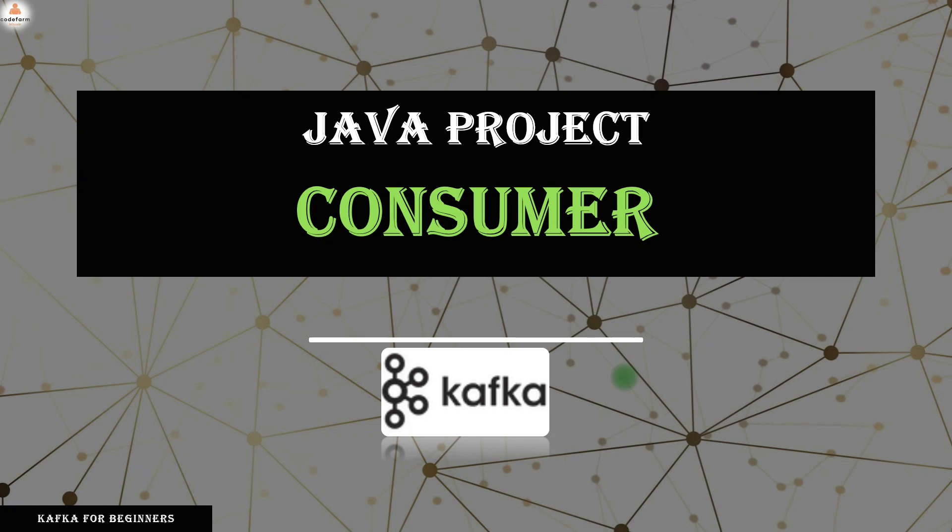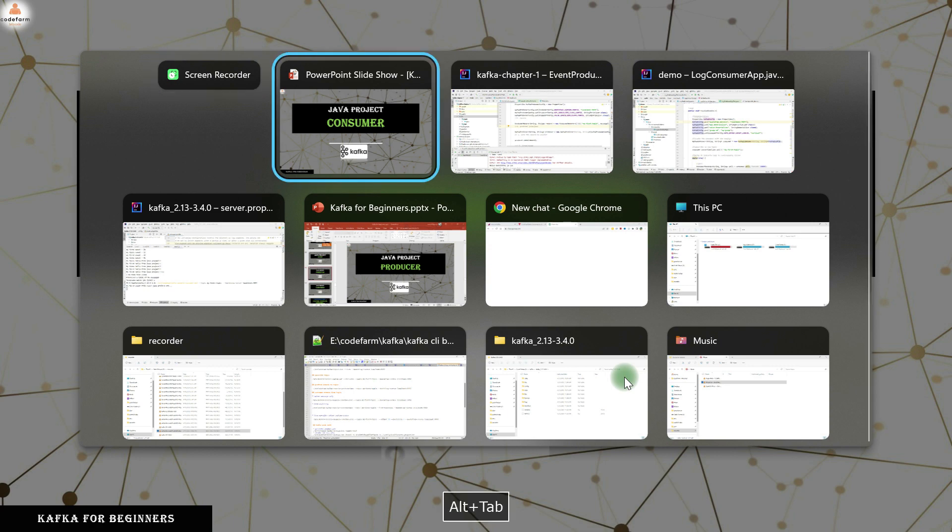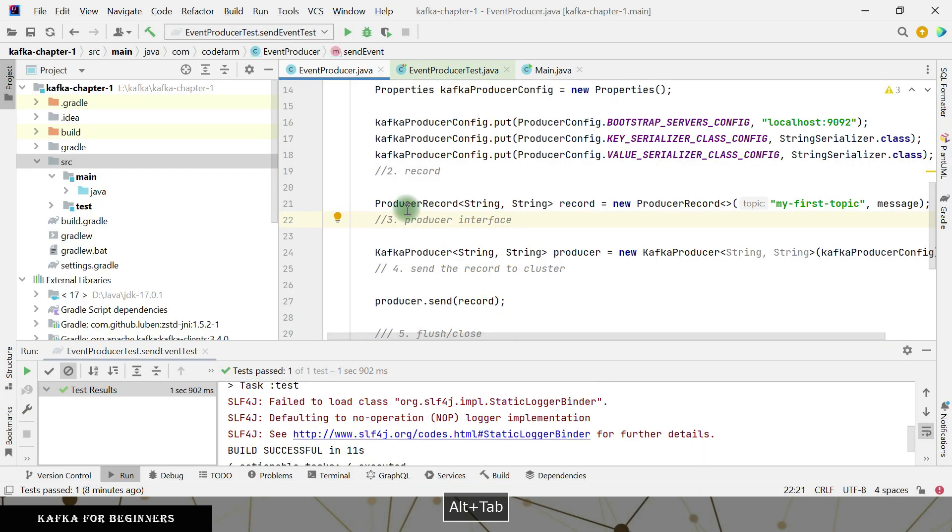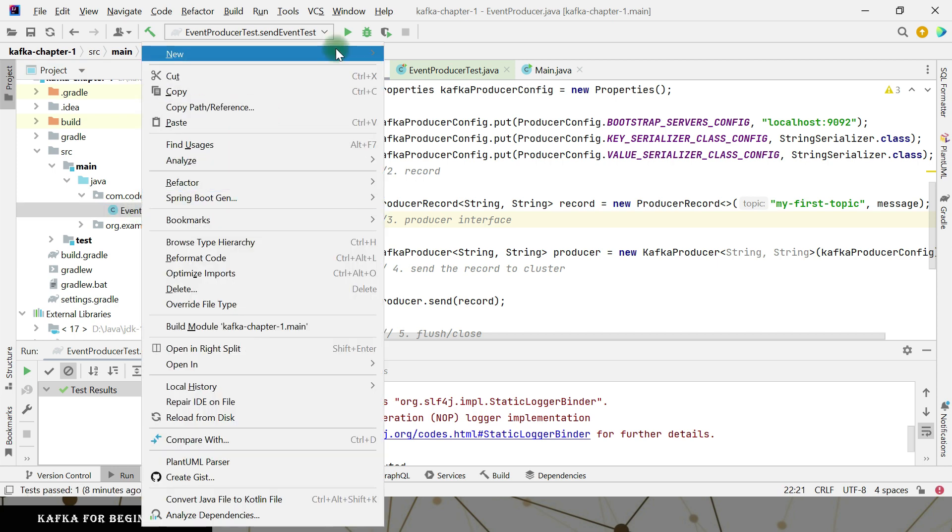Now we are good with the producer, we are able to send the message from the Java project to the producer. Now let's consume the message from the topic using the Java API itself. So our project is same, I am going to create an event consumer class here.